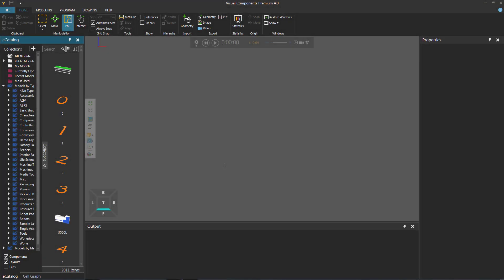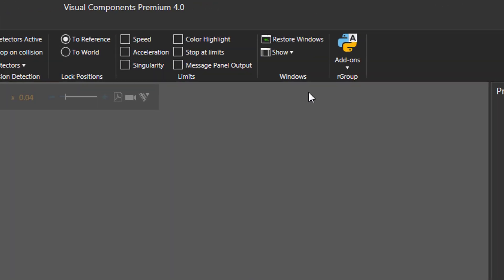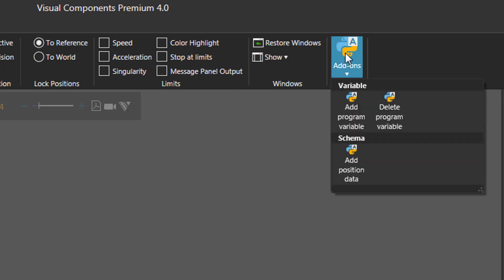My 4.0 product is open. I will now go to the program tab because that's where I placed the control. And you can see here in the ribbon there's a new group called R Group, and here's my gallery menu called Add-ons. When I click it, you can see the drop-down options, which are grouped into different sections — the Variables section with two menu items, and the Schema section with one item.